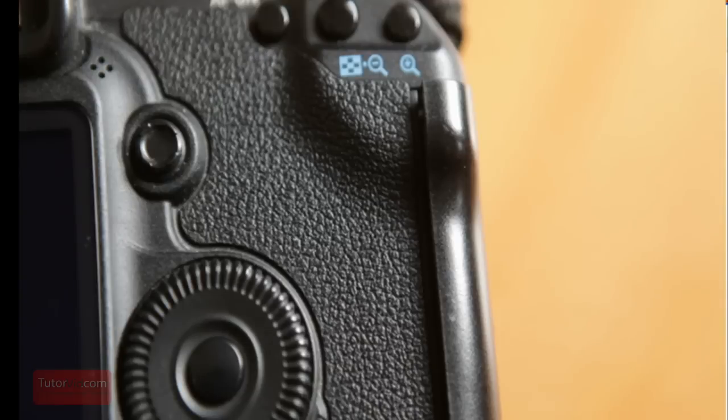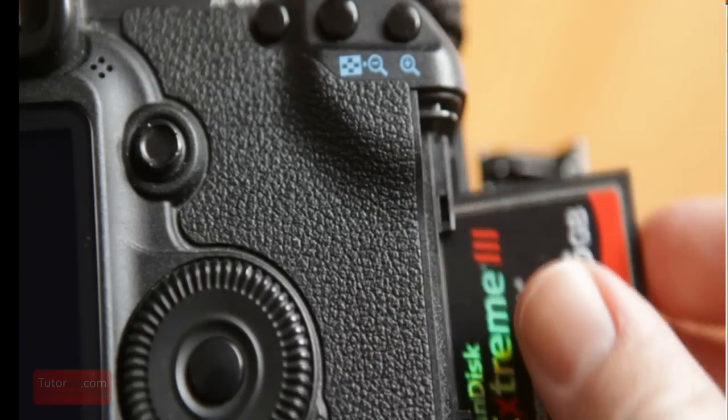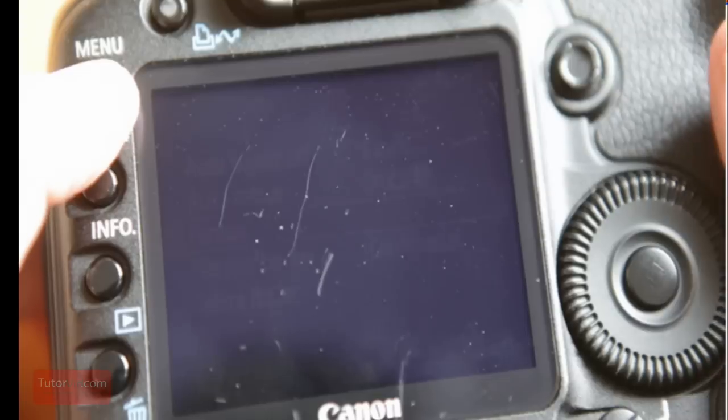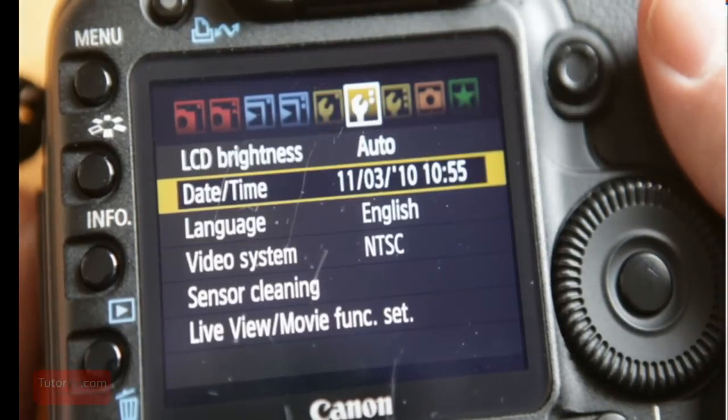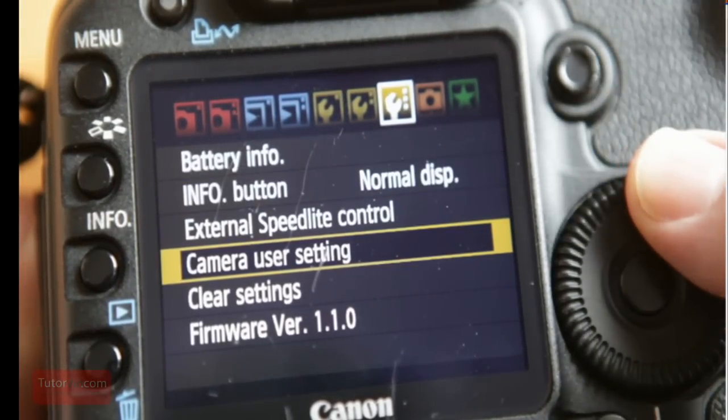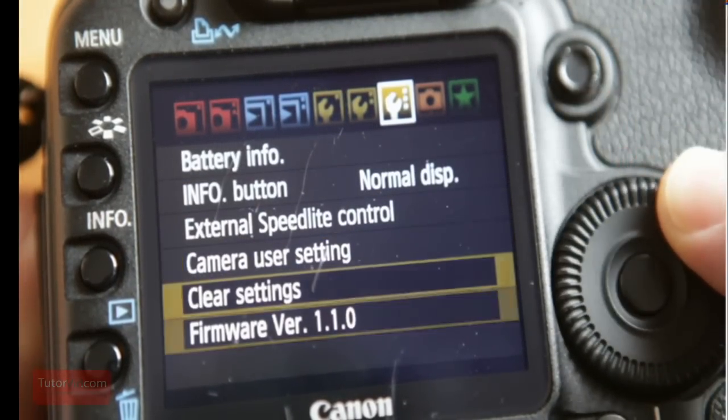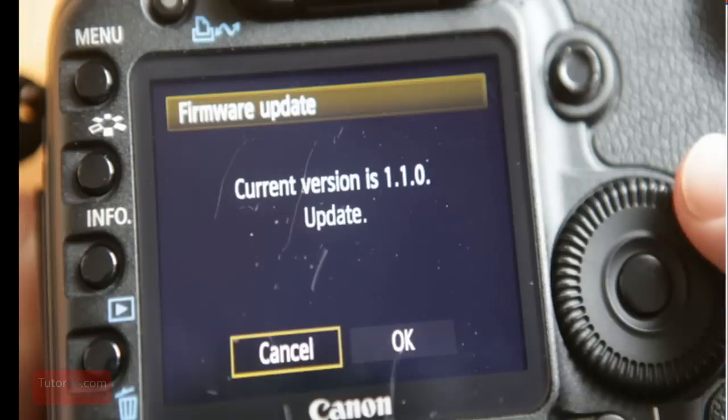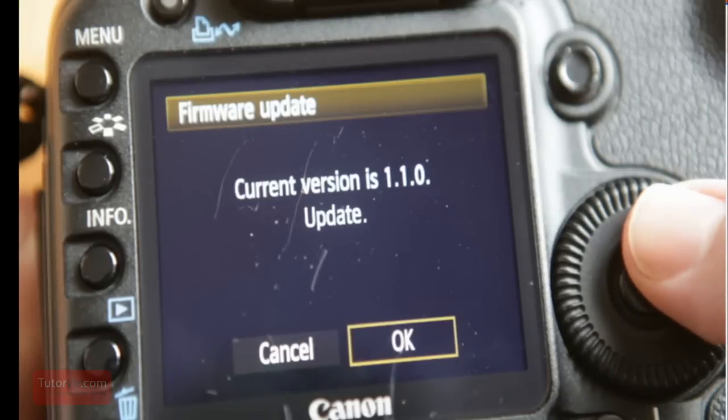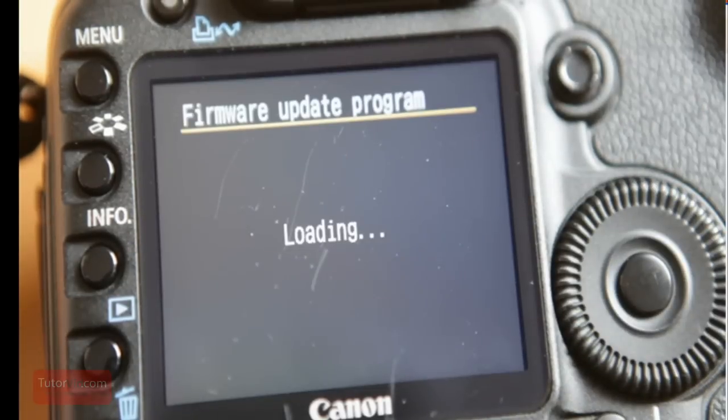Then back to the camera. And then if you go to the firmware, right now it says firmware 1.1.0. Press the set. Then update, yes please.